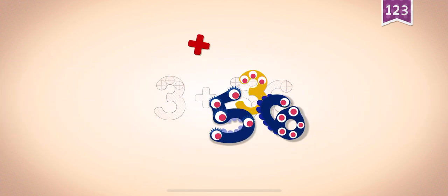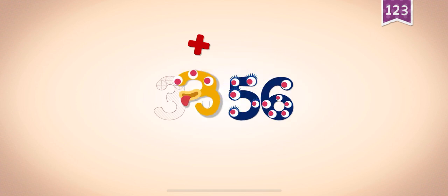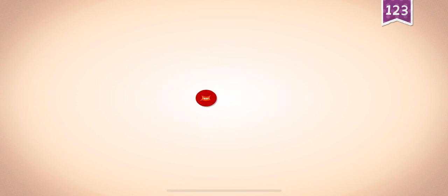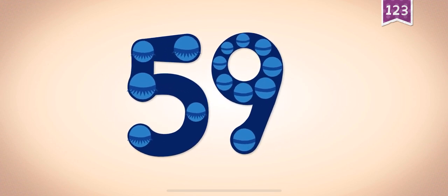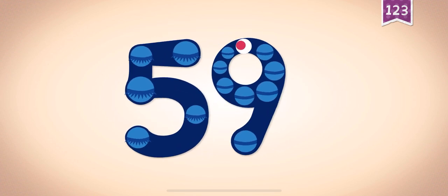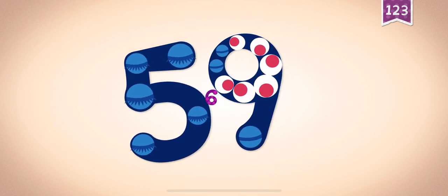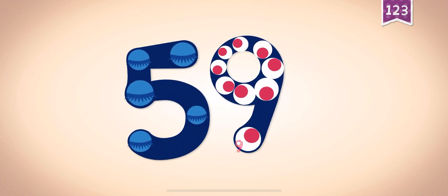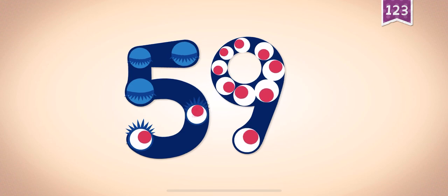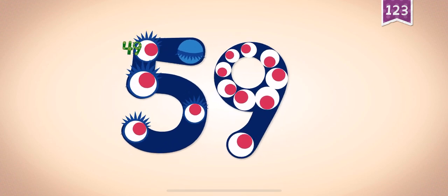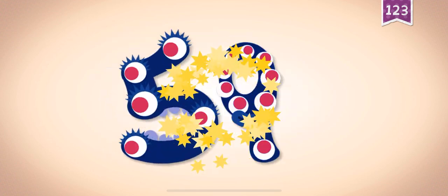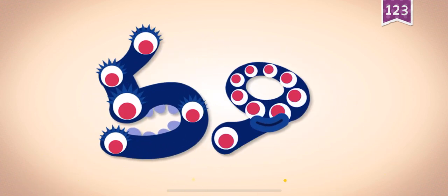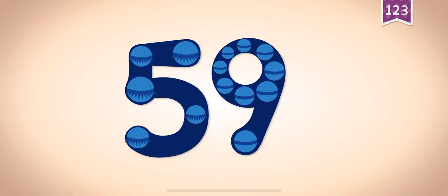56, 56, 56. 53 plus, plus, 3 plus 56 equals 59. 2, 3, 4, 5, 6, 7, 8, 9, 19, 29, 39, 49, 59. Yay! 59!